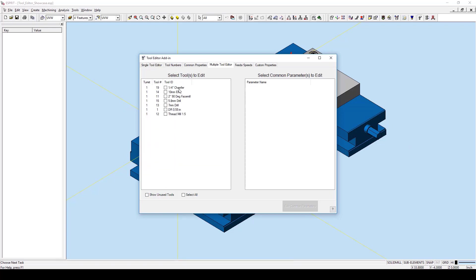To select all the tools manually, select the top tool, highlight it, hold shift, select the bottom tool to highlight it, and select the checkbox.